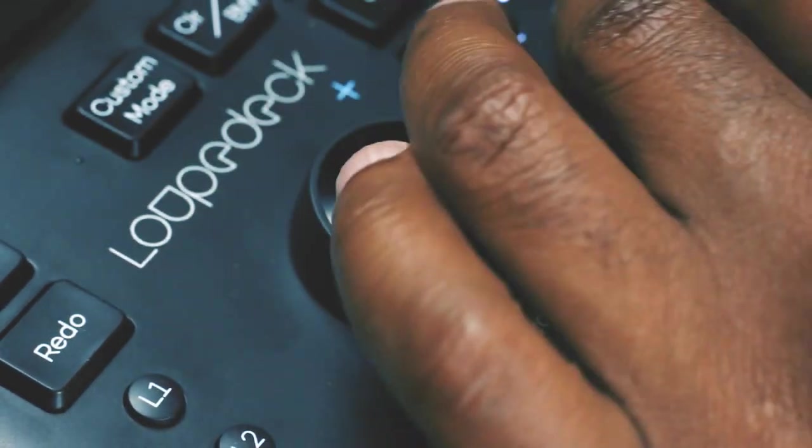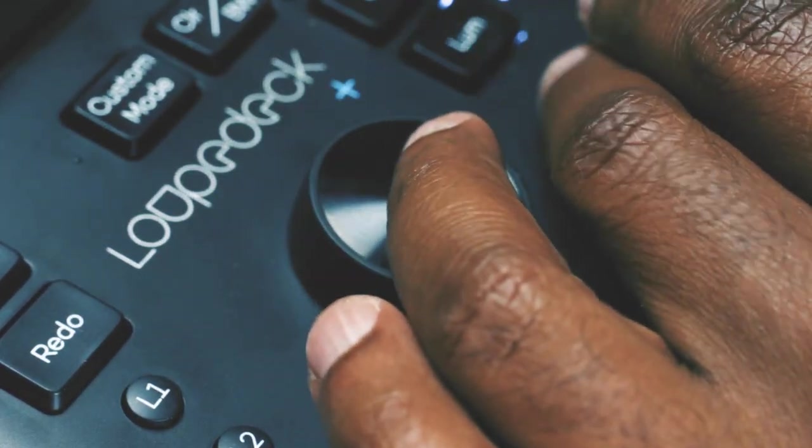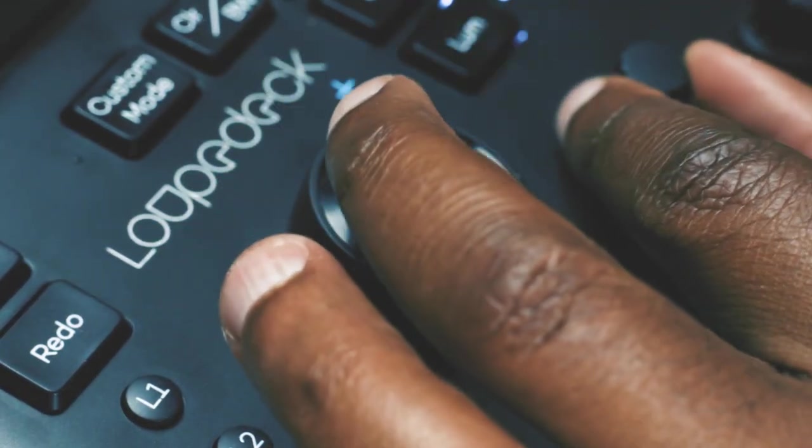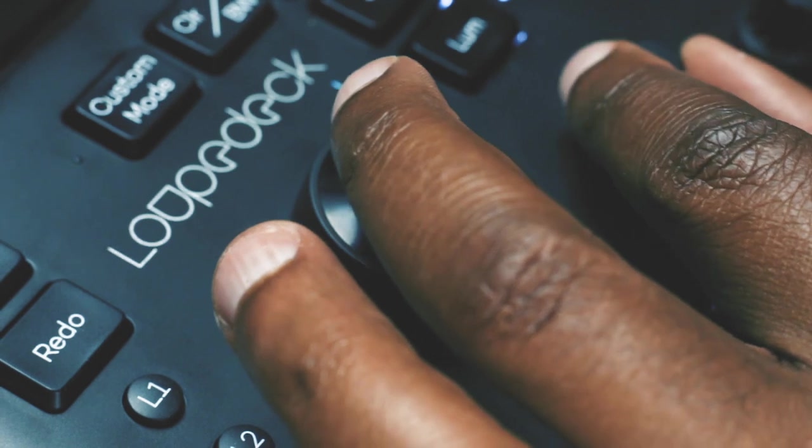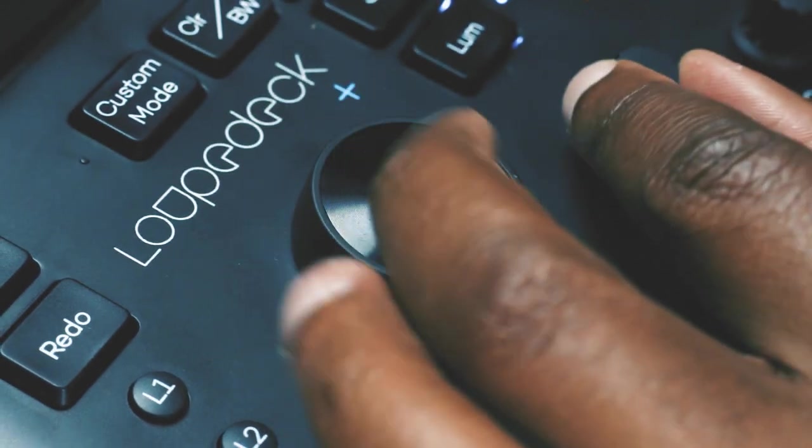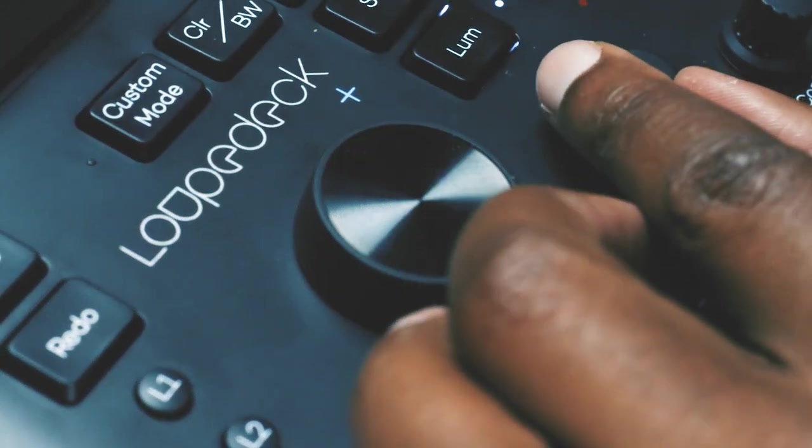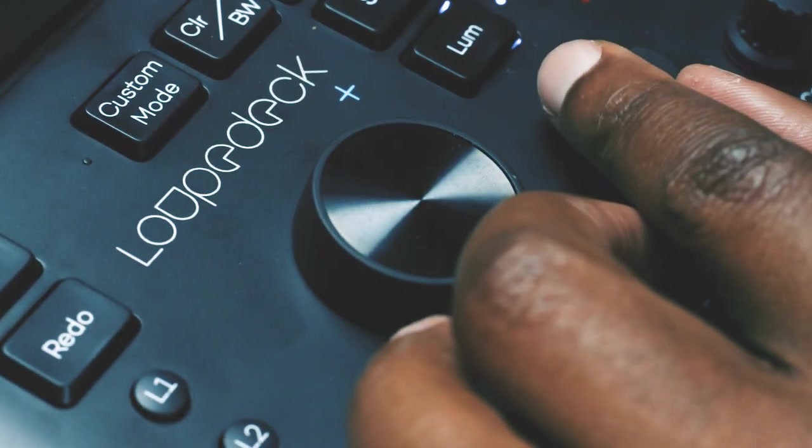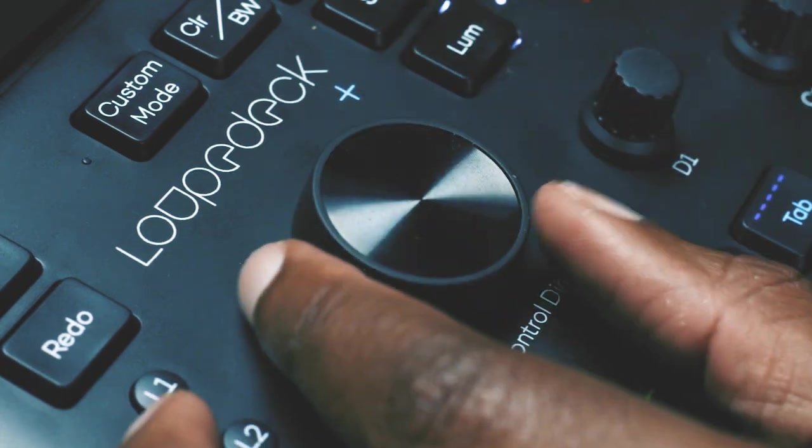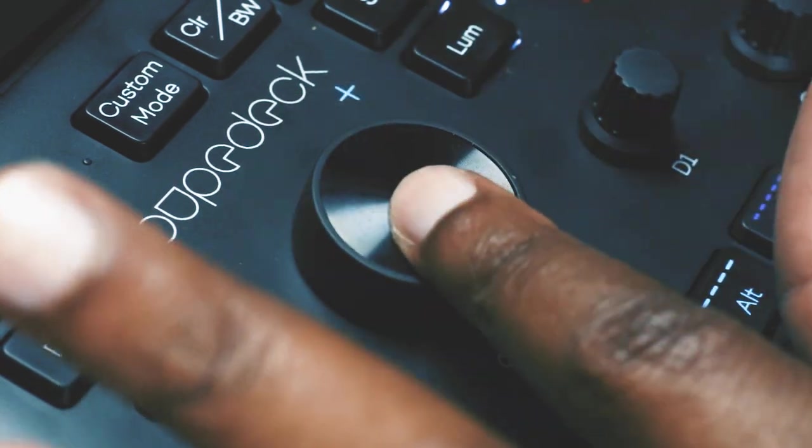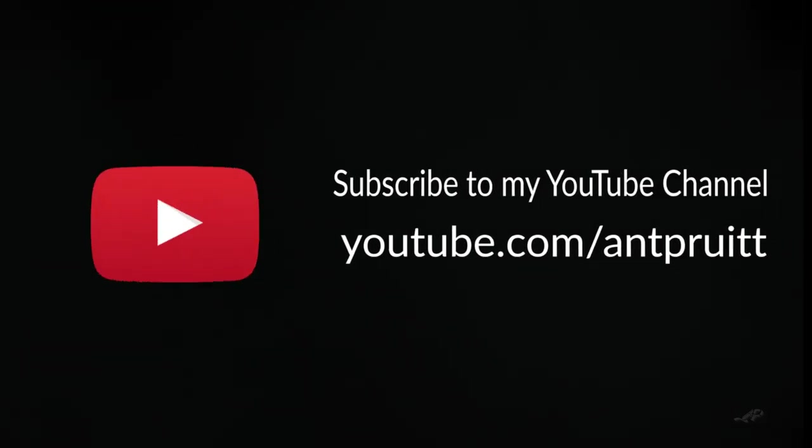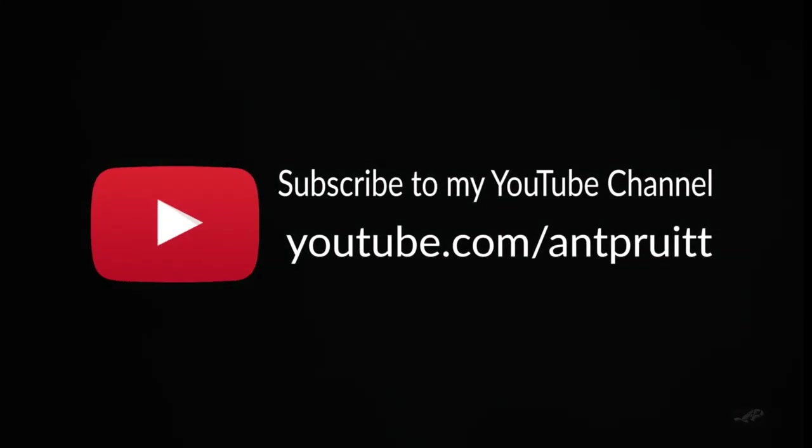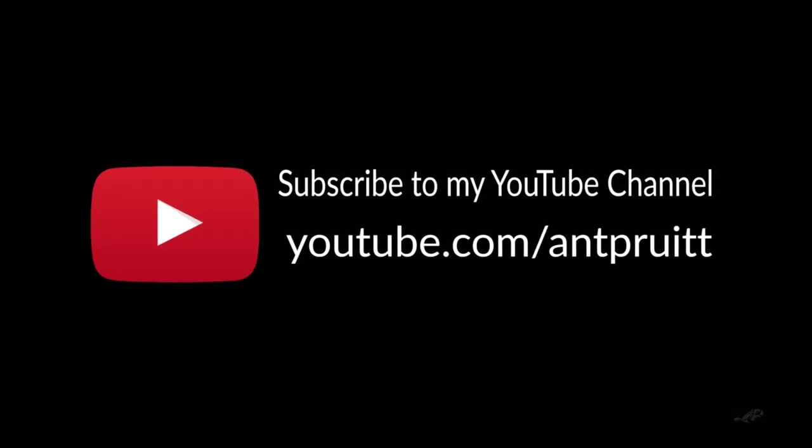But that's it. Check out the Loop Deck. Head on over to loupedeck.com or just check the links at the bottom of this video. I appreciate you folks watching. If you have any questions or comments about the Loop Deck, feel free to leave me a comment below and I'll be more than happy to answer. Have yourselves a good day. Get out there and create and dominate.